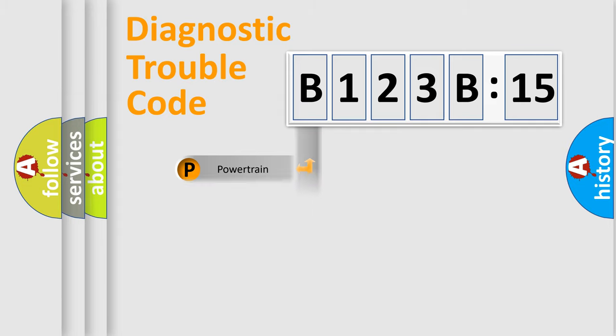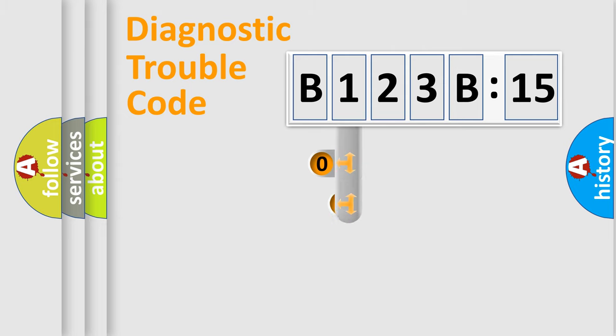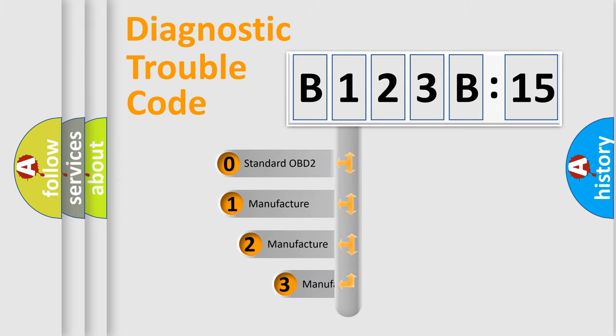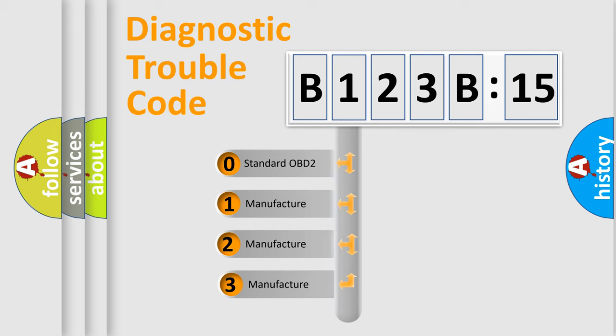Powertrain, Body, Chassis, Network. This distribution is defined in the first character code.